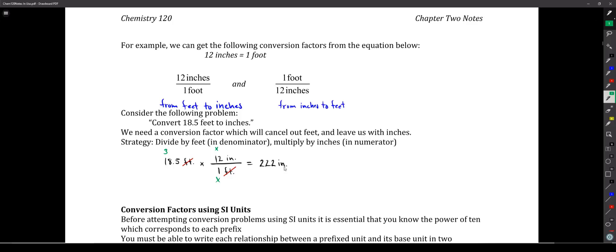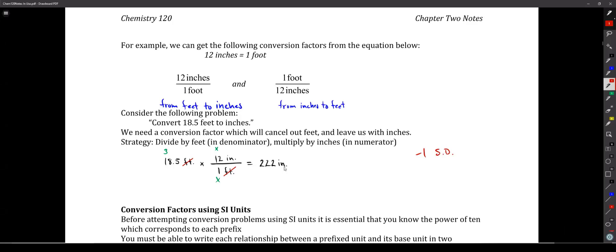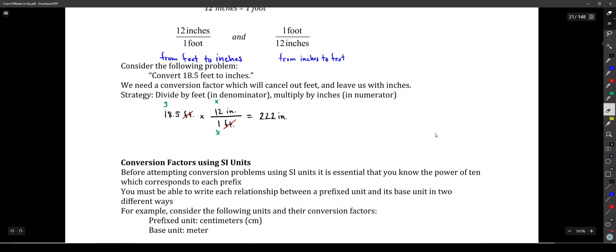On exams, I'll use 'SD' when significant digits are wrong. You can call them significant digits, significant figures, sigdigs, or sigfigs — all fine. But don't call them SDs, because then I'll have no idea what you're talking about.